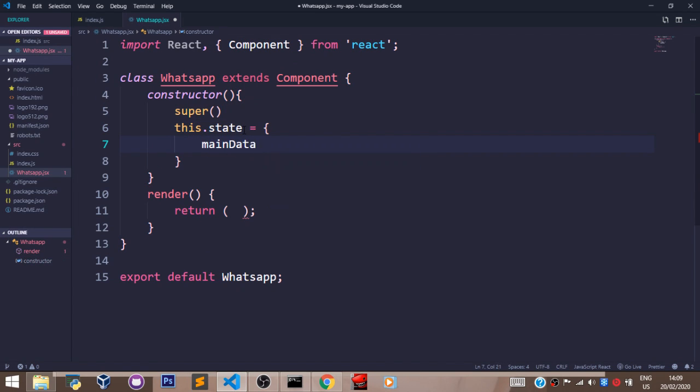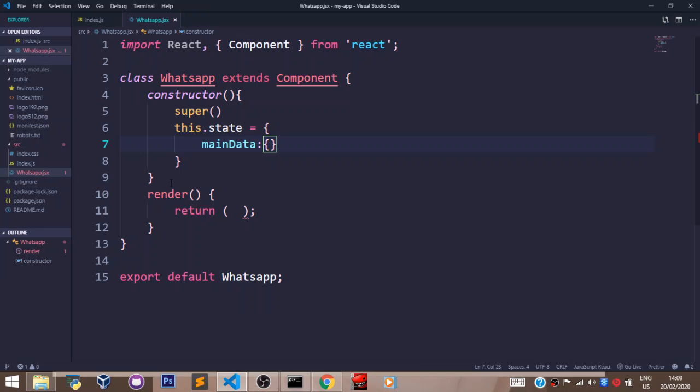This dot state equals main data. Main data is not a default word. I'll set this to an empty object, because we are grabbing data from a database. So it's most likely going to be in a JSON format.